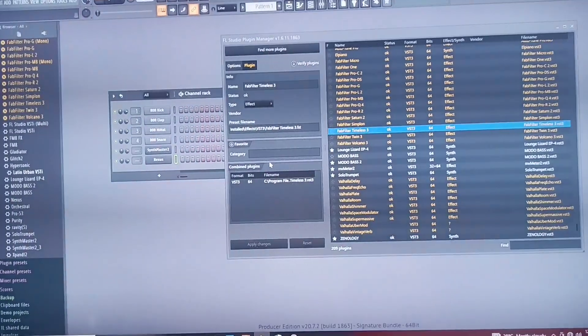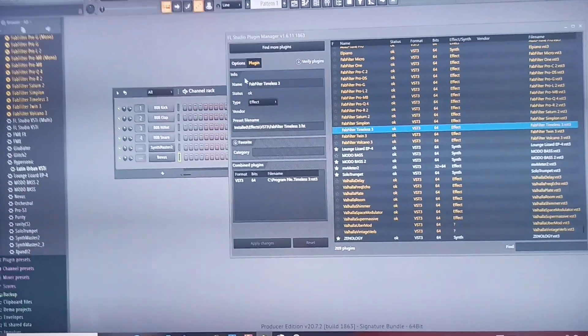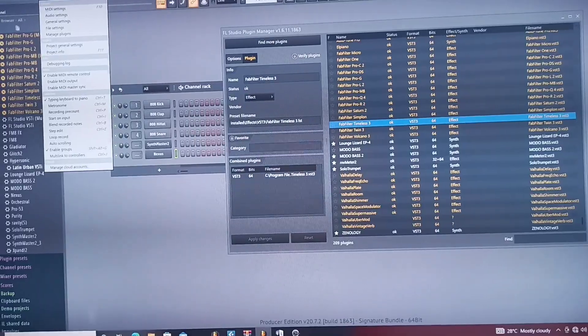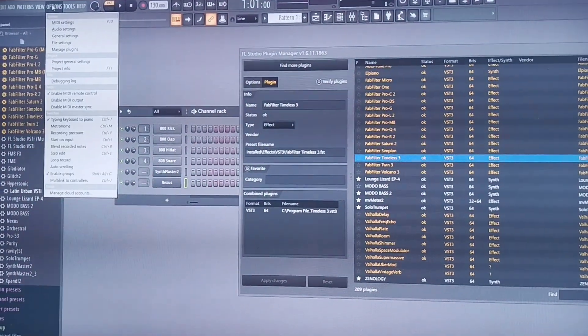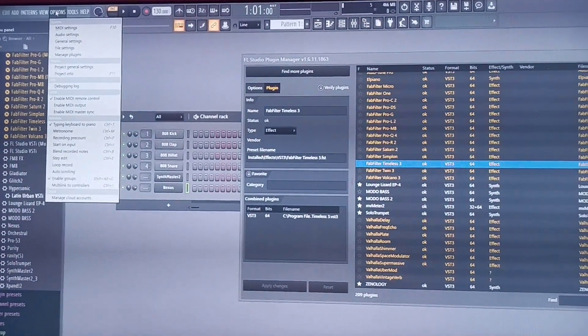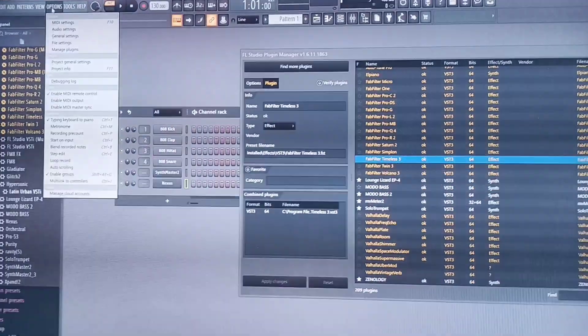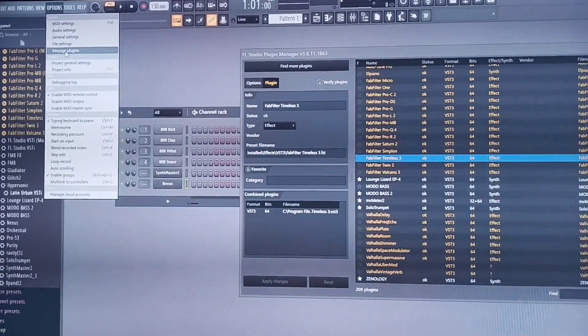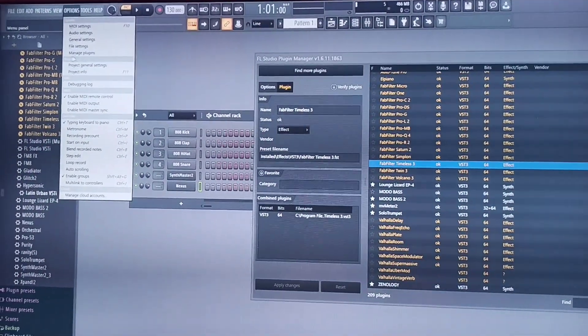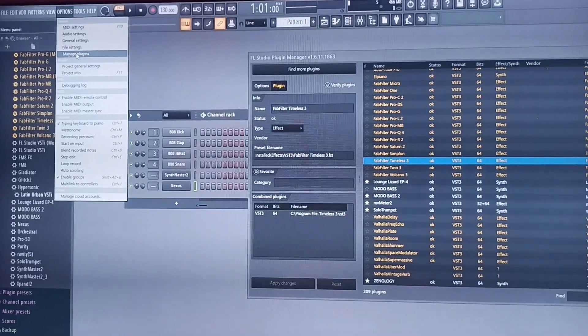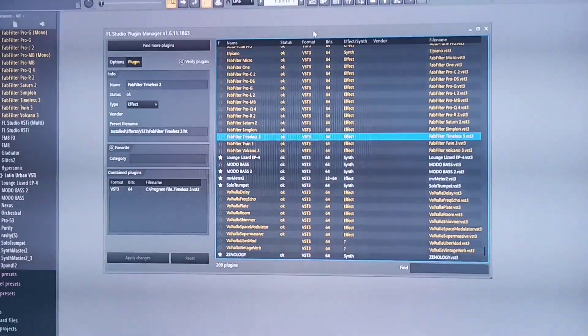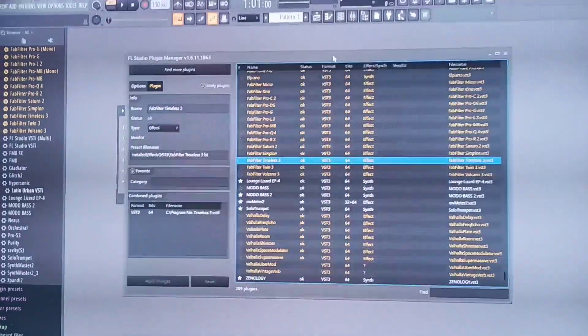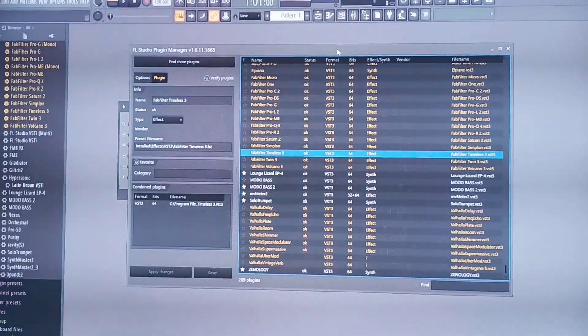So if you're having this kind of challenge, let me show you what to do. What I did exactly was to go to Options. So you go to your left in your FL, go to Options. Then when you get to Options, you click Manage Plugins. When you click Manage Plugins, it's going to take you to this interface, the Plugin Manager.